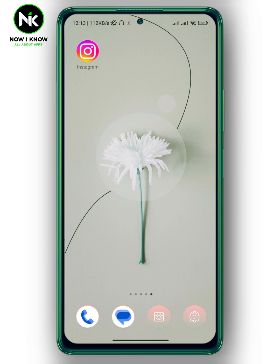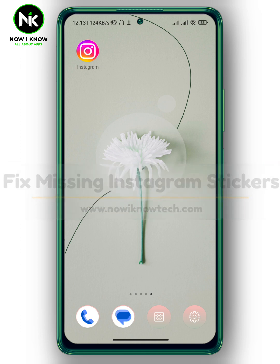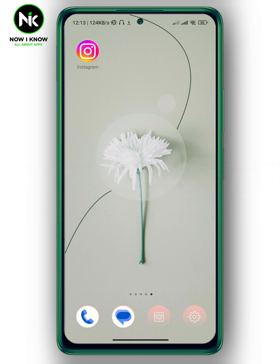Hi, it's Nina. Hello and welcome again to our channel. In today's video, I'm going to show you how to fix missing Instagram stickers, so let's get started.